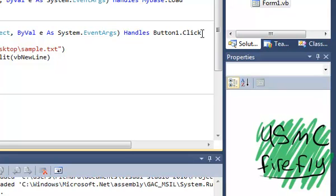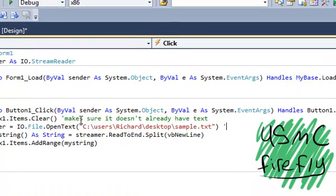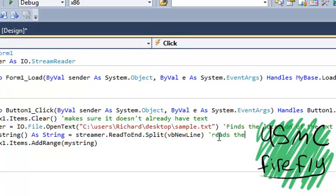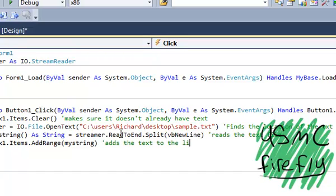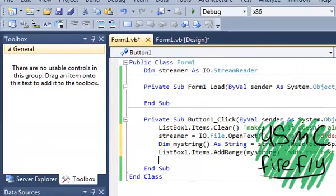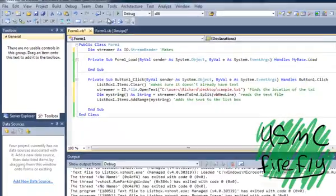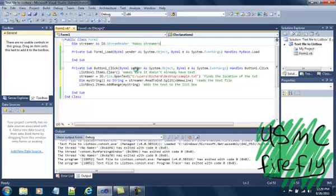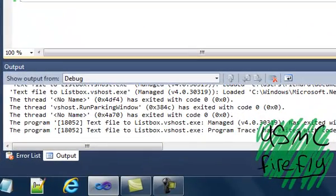You can go ahead and add in ListBox1.Items.Clear, and that goes ahead and makes sure it doesn't already have text. This line finds the location of the text file, this one reads the text file, this one adds the text to the list box. I've defined every single one of the lines, so you've got no problem. This one here makes streamer — and there we go.